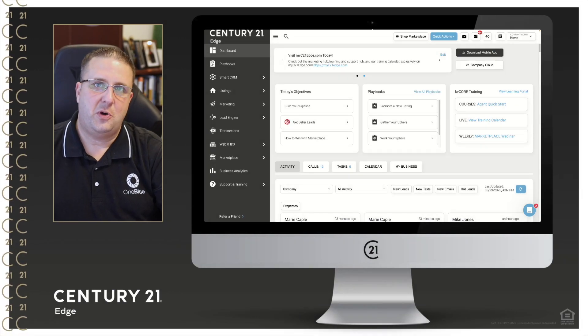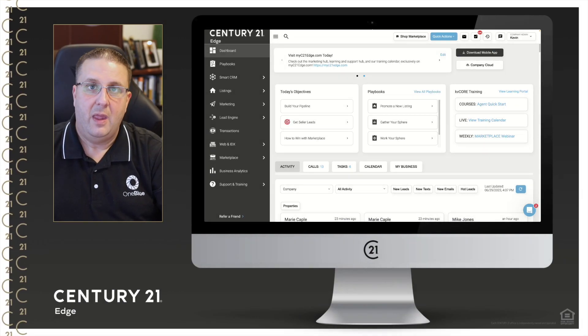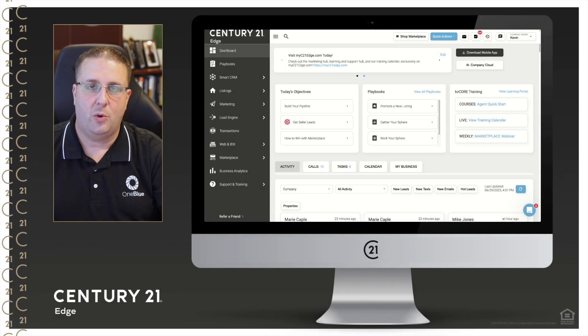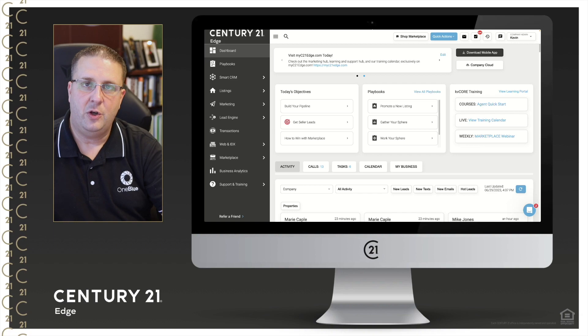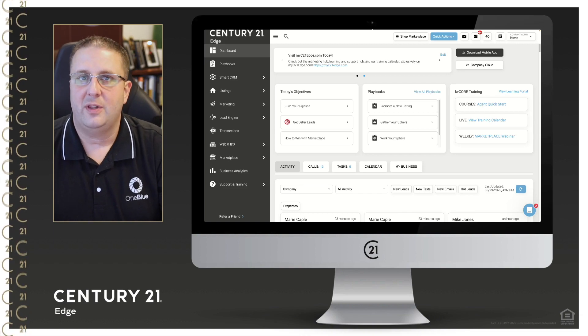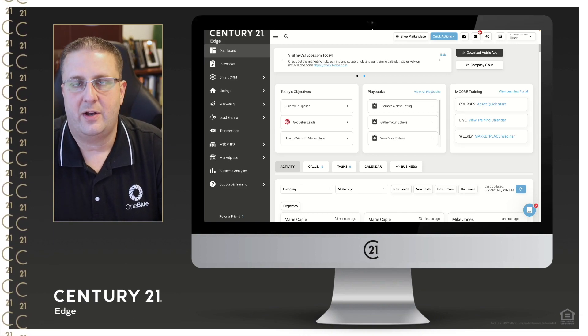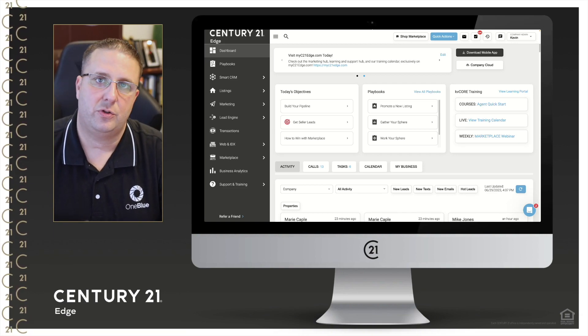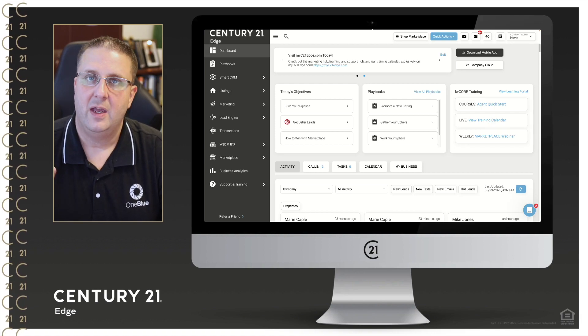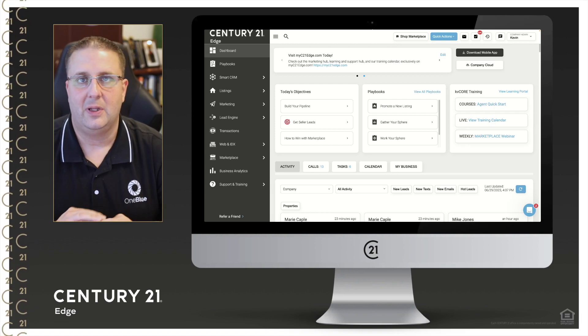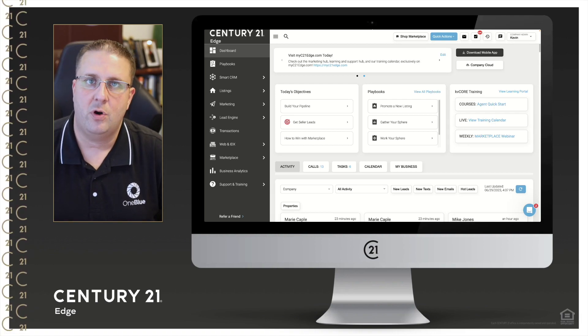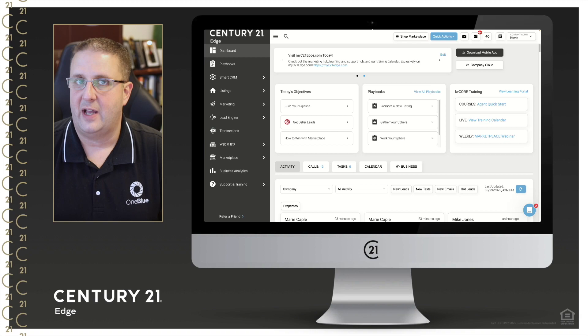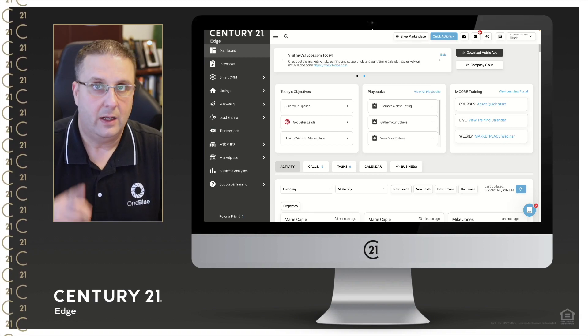Hello there, Century 21 Edge family. I just wanted to come to you with a quick tutorial to let you know we have now released a new monthly newsletter that you can send out to your database via email. It's already completely done for you. You literally just have to select it and send it.